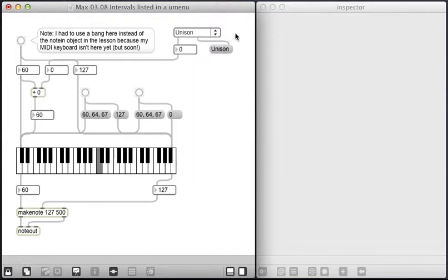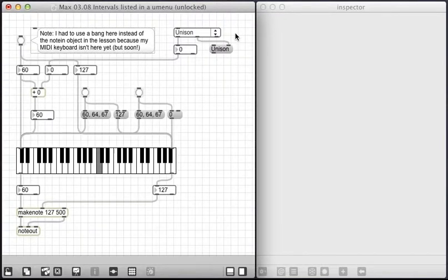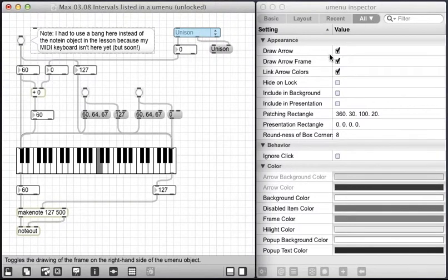And I just wanted to show that I got those by putting them into the inspector. So I'm going to unlock this patch for a moment and click on this and I've got the inspector open right here.